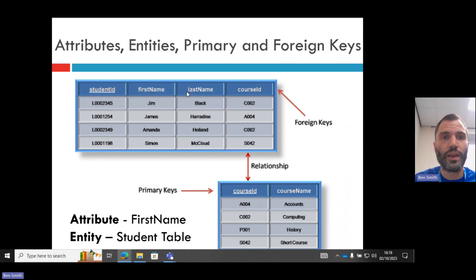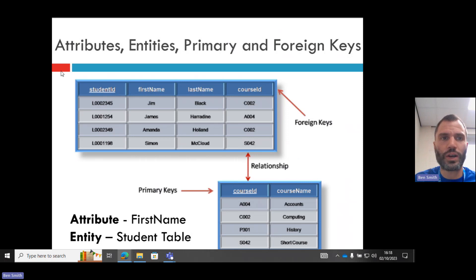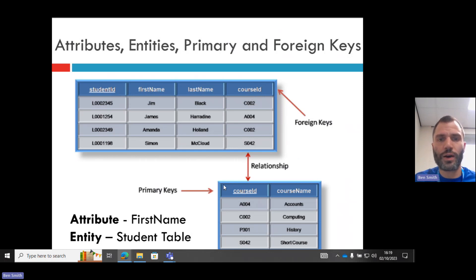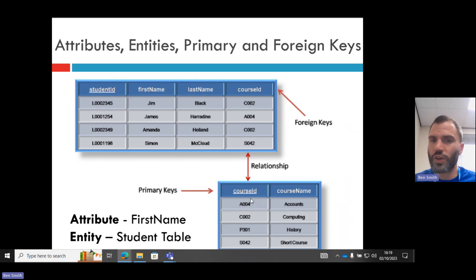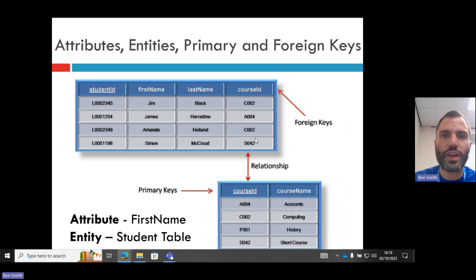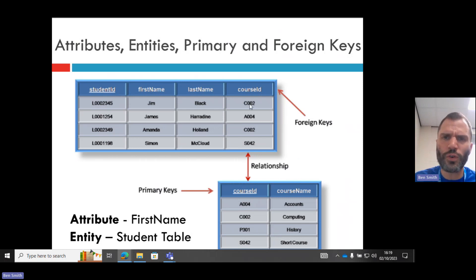Then you have foreign keys. Foreign keys are what connect tables up. So for example, we have course ID here. This is the foreign key. Why? Because it connects to our course table here. In our course table, course ID is the primary key, but in the student table, course ID is the foreign key.